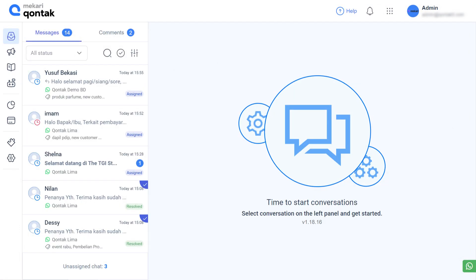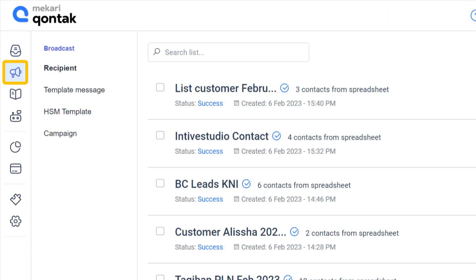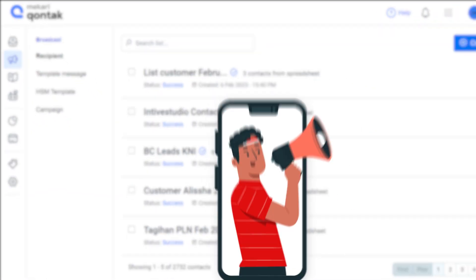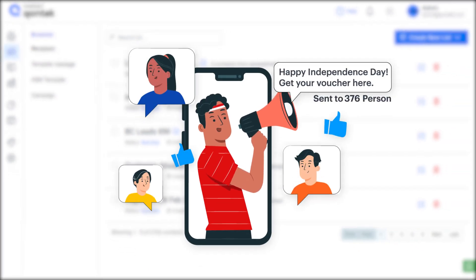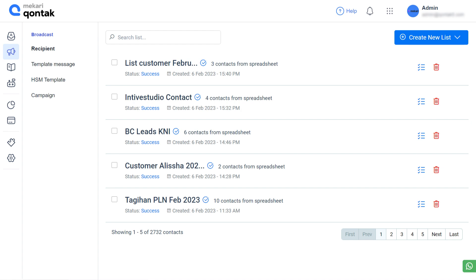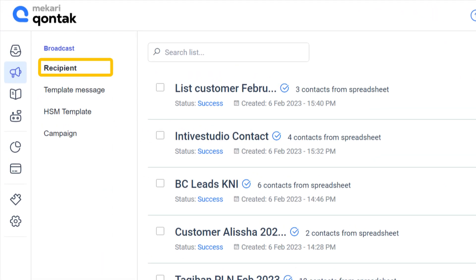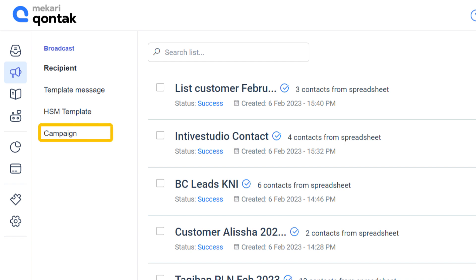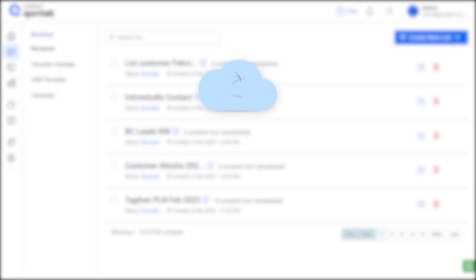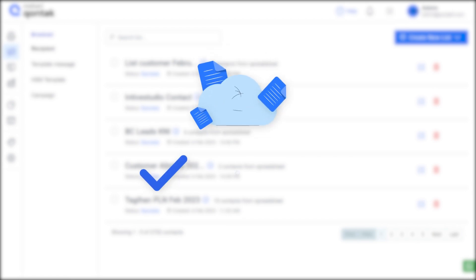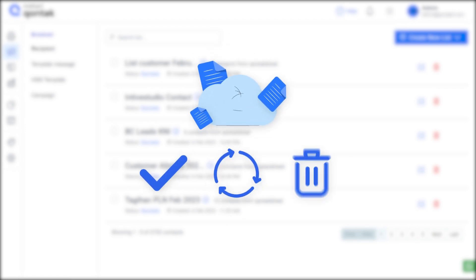Second of all is broadcast. This feature can be used for sending any type of broadcast message in bulk. It allows you to create a recipient list, template messages, and set up campaigns. Once created, it is then kept in our cloud system, which you can use, reuse, and delete.